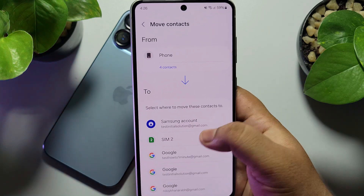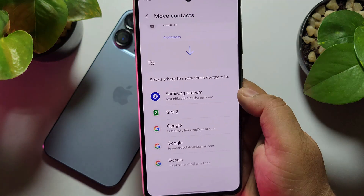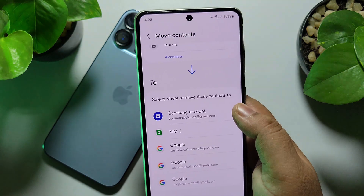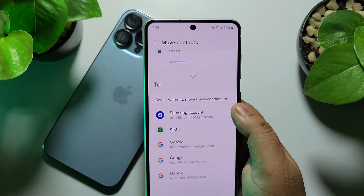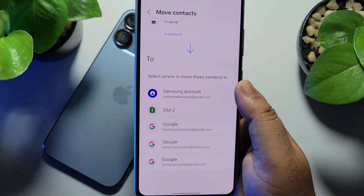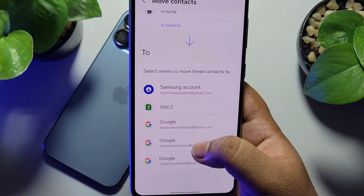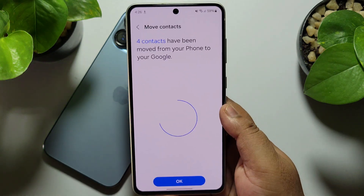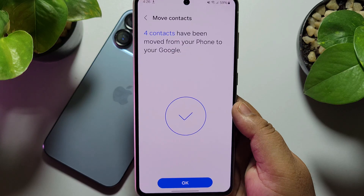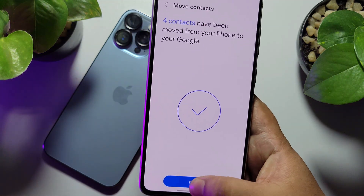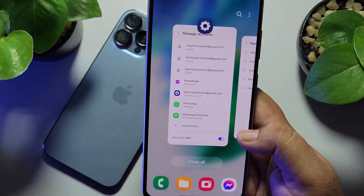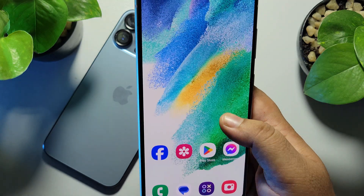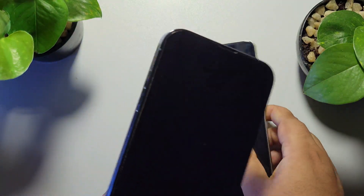Now we have to select the specific Google account to which we want to transfer or move our contacts. Here I'm selecting my account and tapping on Move. Once successfully moved, your work on the Android phone is finished. Now just go to your iPhone.